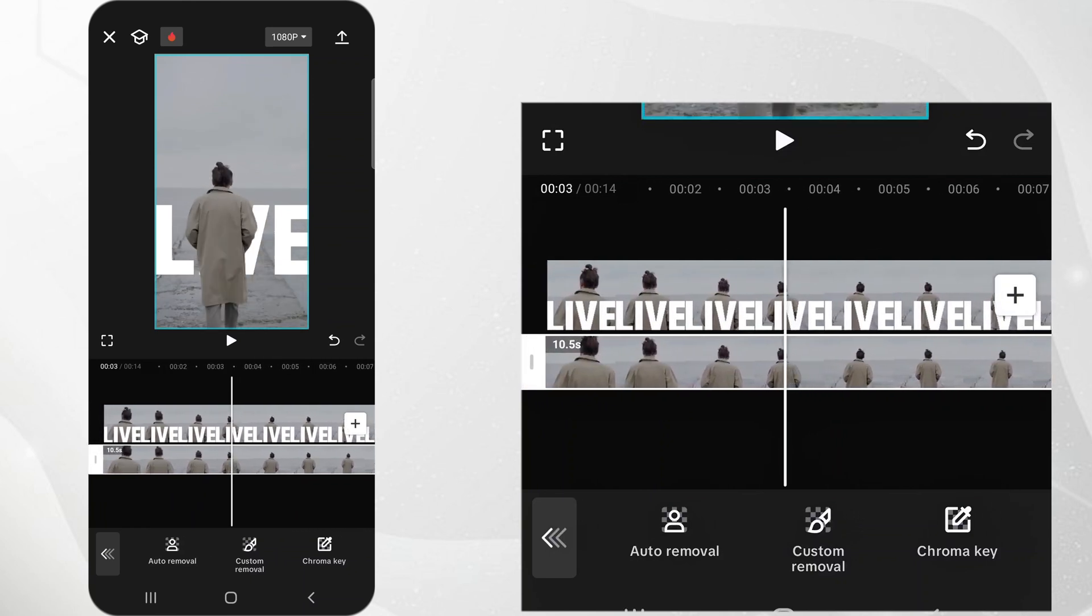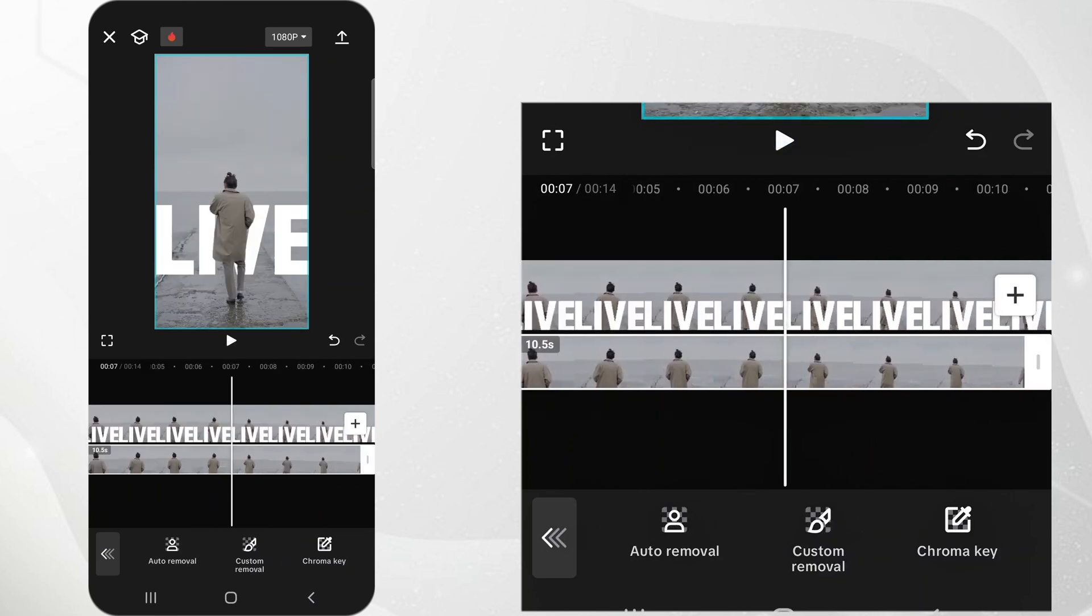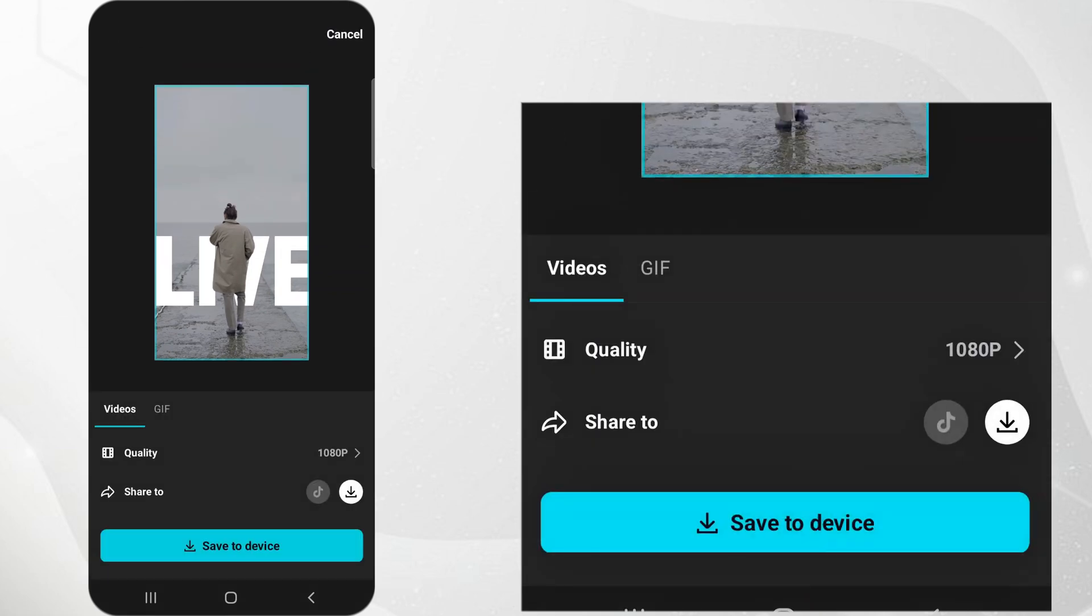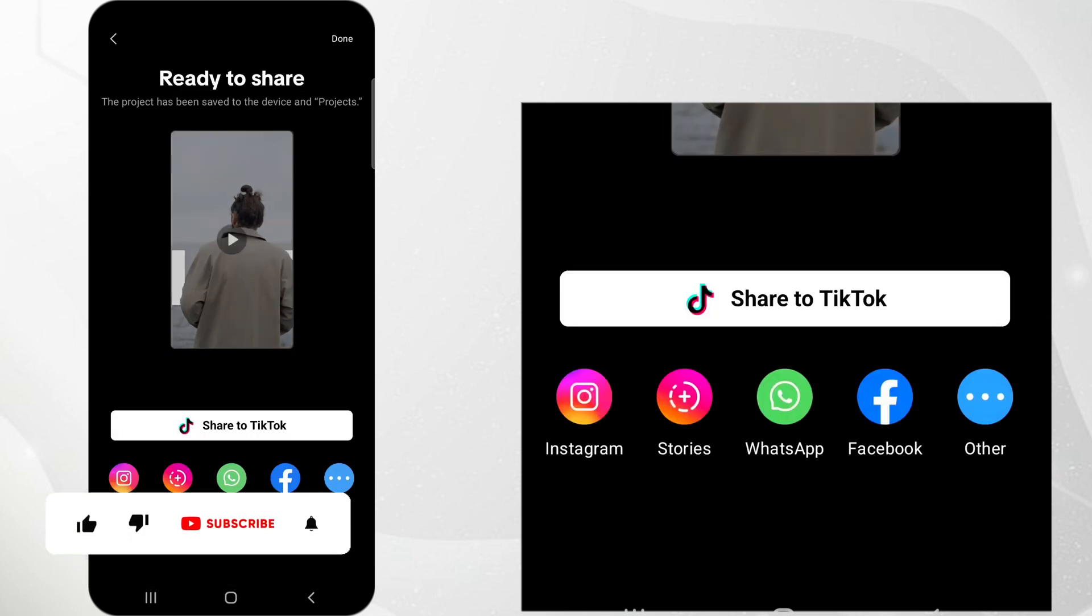Once satisfied, tap on Export in the top right corner. Choose your export resolution and tap Export again to save the video to your device.